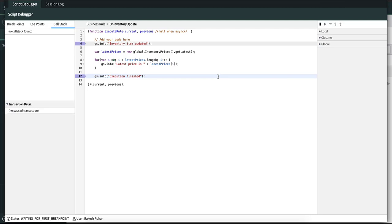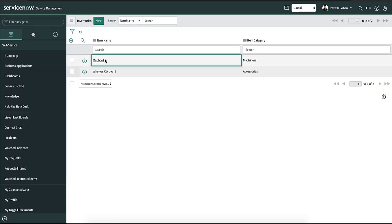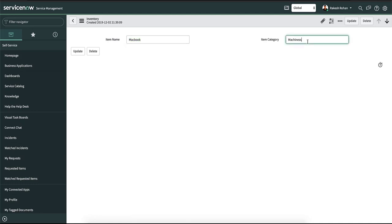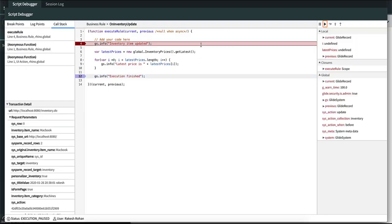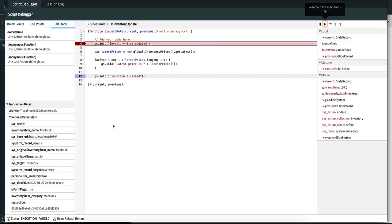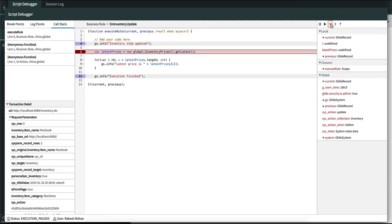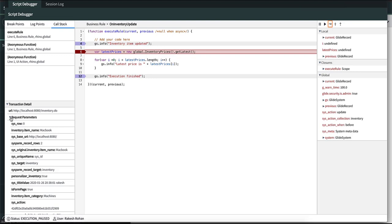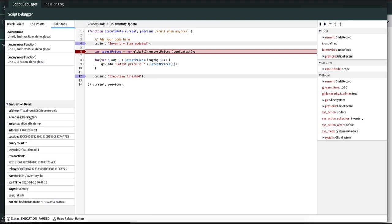The next section that we are going to look at is the transaction detail. Let's update the table and notice that whenever we perform any action the transaction details don't change because these are specific to a particular request. You can see the request parameters here and the things which are specific to